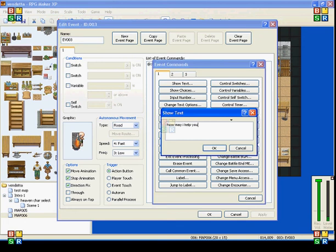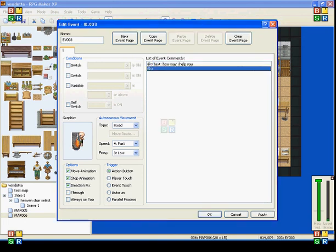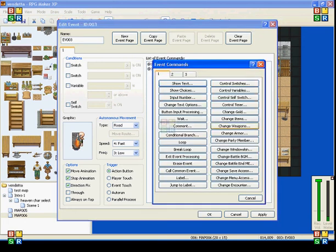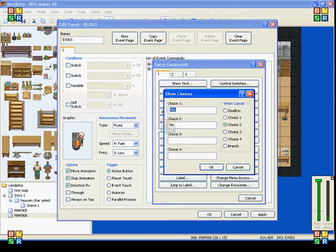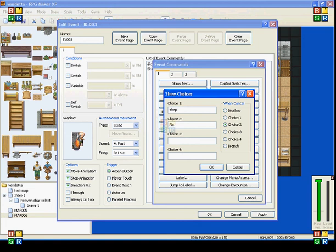You can make him say anything you want. But, this is what I'm going to have him say. And, when you use show choices after text, the text will appear, and the choices will appear right below it. So, it won't end up on a new page when you're talking to him.